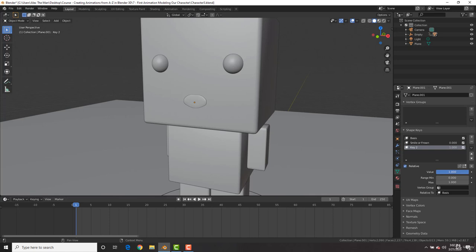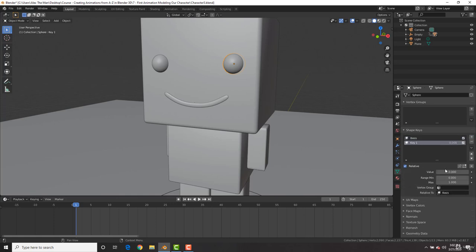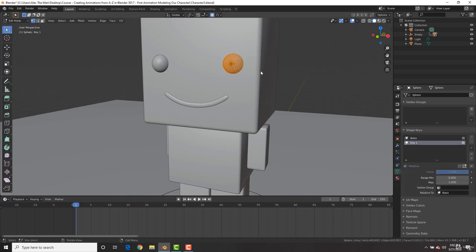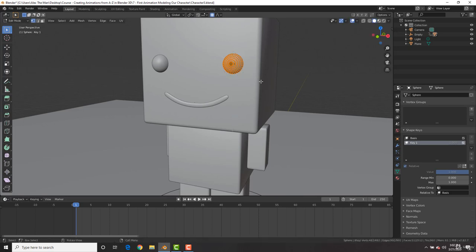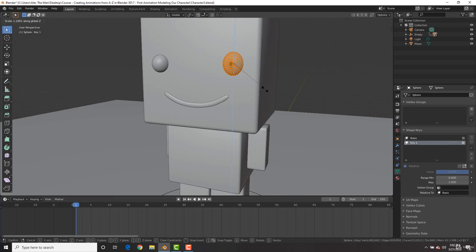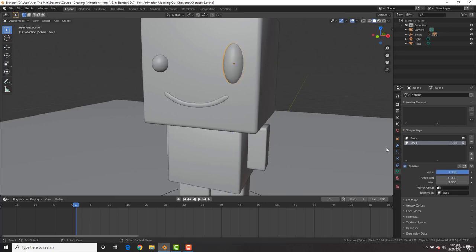Now let's do the eyes quickly. For the eyes, I'm going to select the sphere, add in a shape key, the basis. I'm going to hit the plus icon again, add a new shape key, increase the value, in edit mode, just with everything selected, S Z. And let's also turn off proportional editing. S Z, let's give him some big eyes, and boom, that's all we're going to do. And with this, if we play this, you could see we have that now.